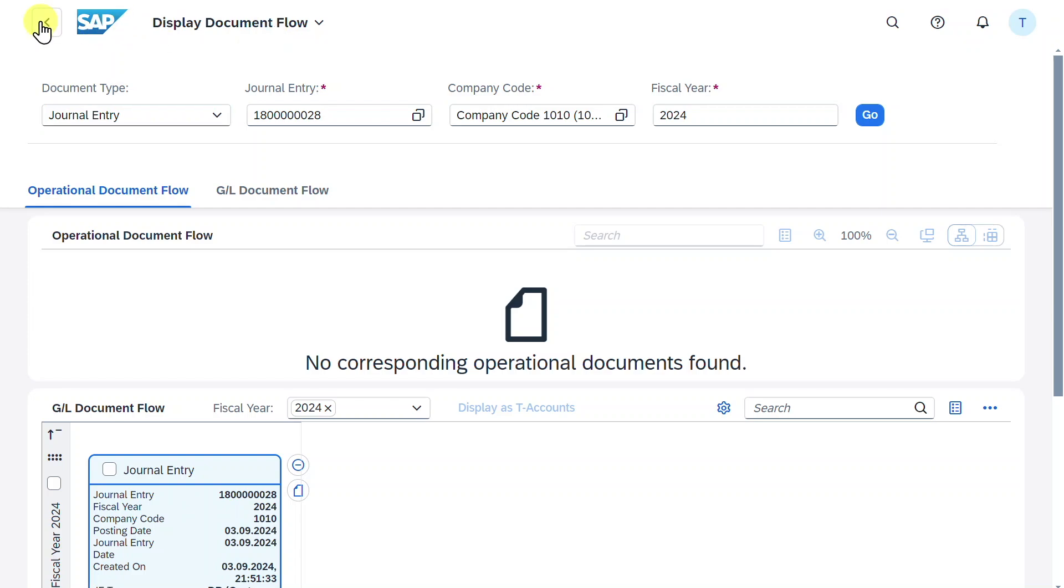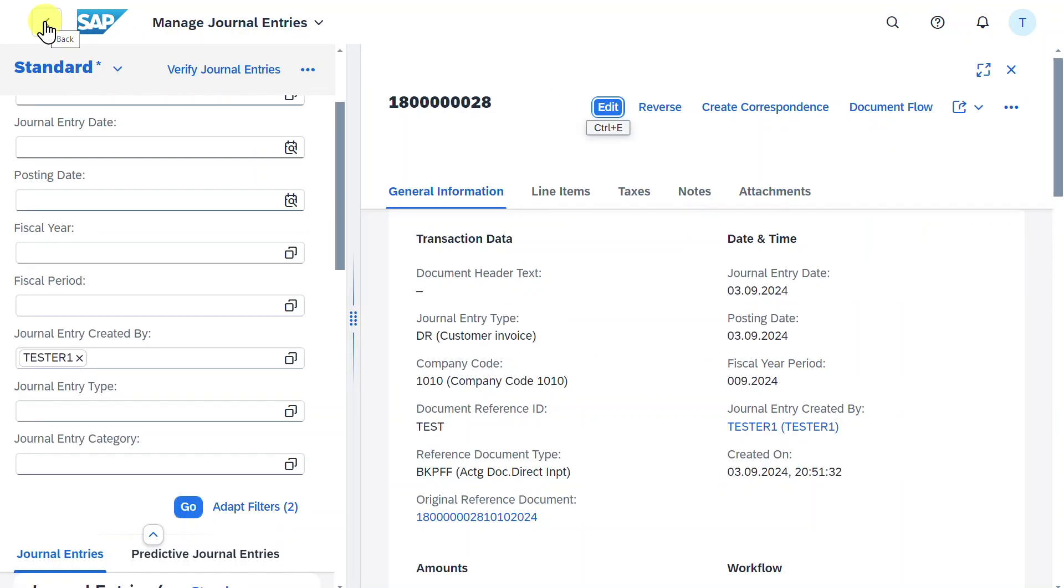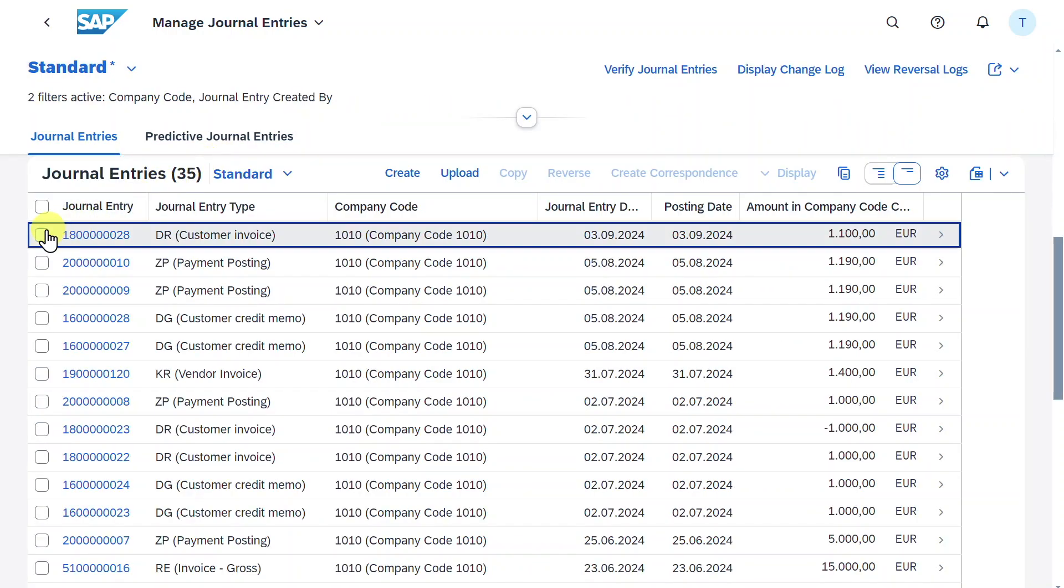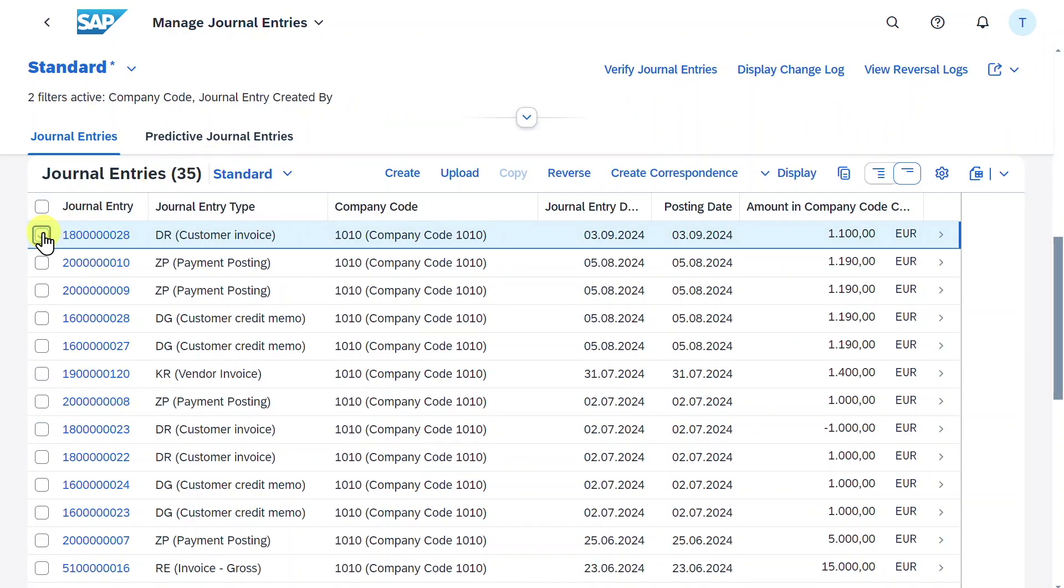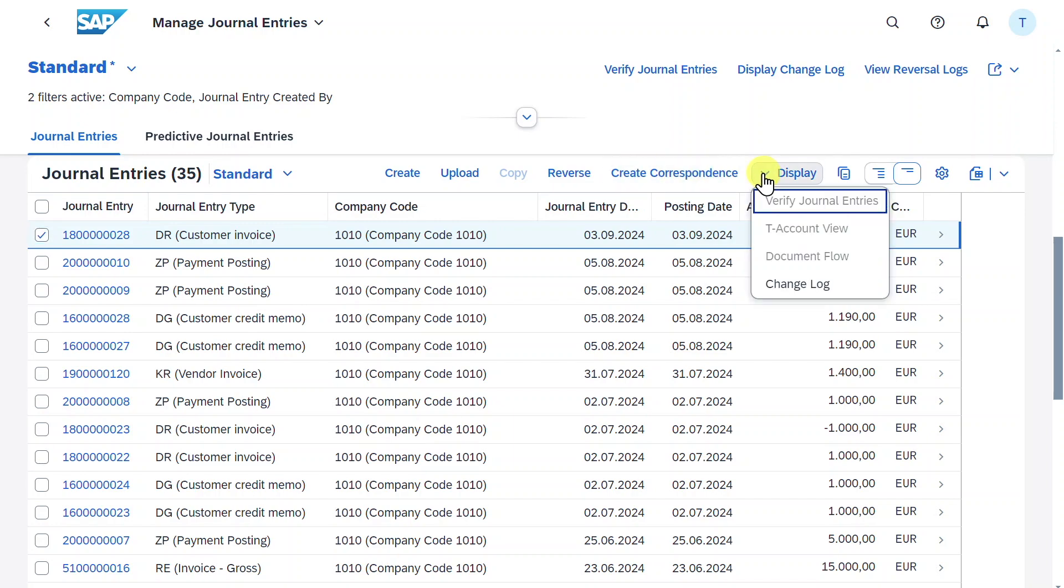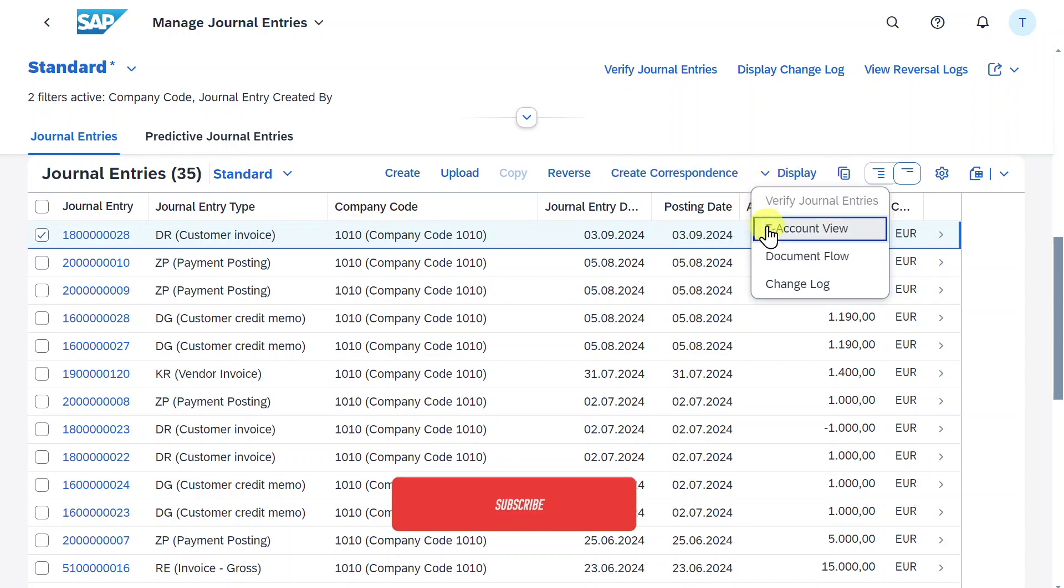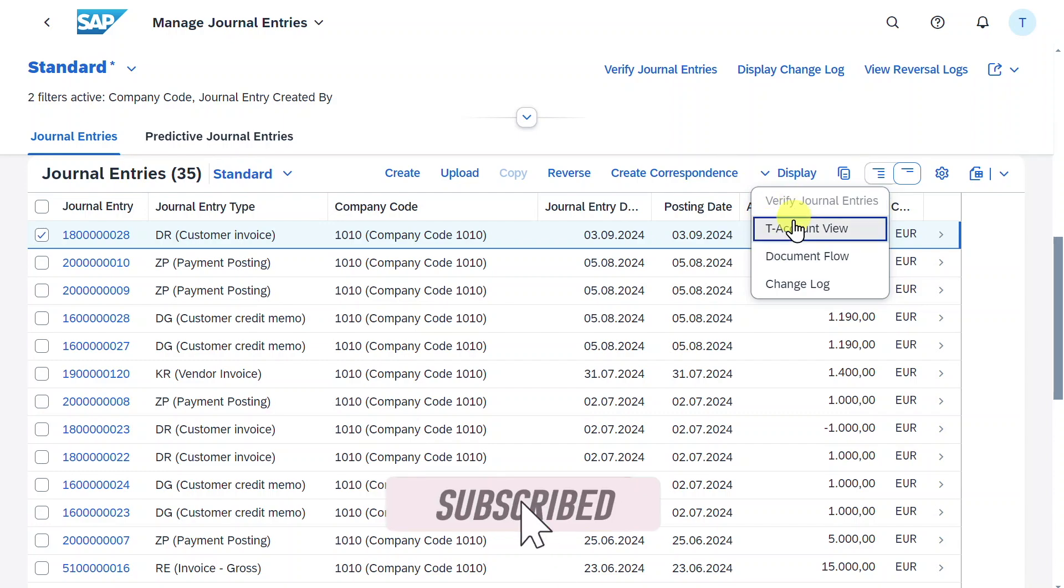For now, we will go back and back again. Furthermore, we can select the journal entry and also from here we could reverse it or create a correspondence, or also display the journal entry in a T-account view. Let's quickly click on this one.